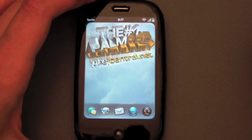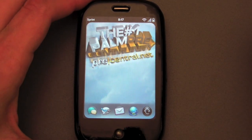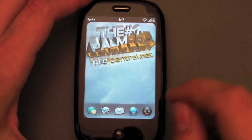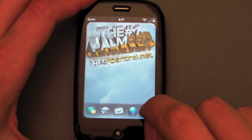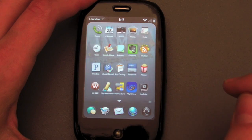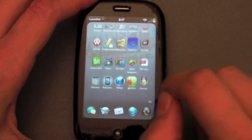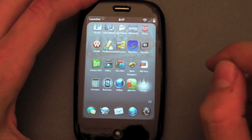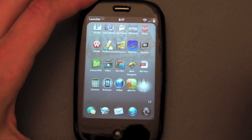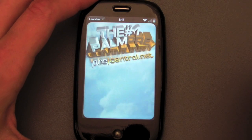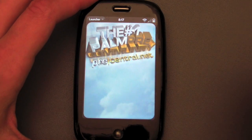Hey everybody, Dieter Bohn here for PreCentral.net, and I want to show you the Palm Pre Virtual Keyboard developed by Eric Audet and everybody else at WebOS Internals, available via the PreWare application.